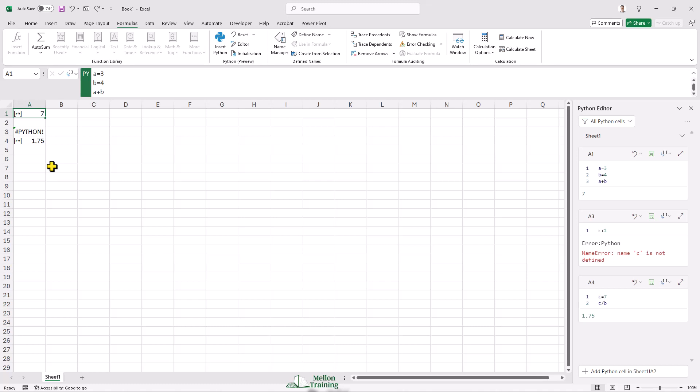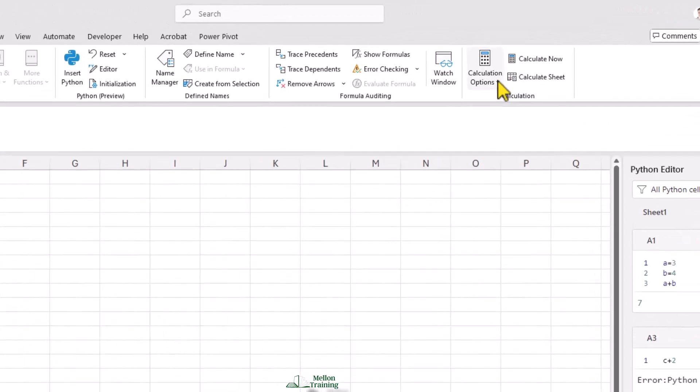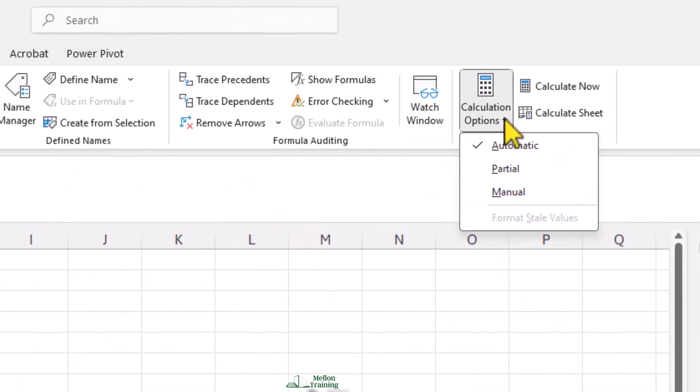In the formulas ribbon in the calculation section under the calculation options, we can change the mode from automatic to one of the options below it, to perform a partial or manual calculation.